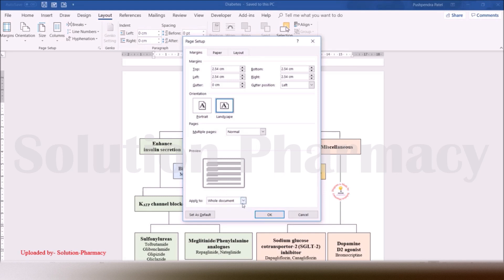At the bottom of the Page Setup dialog, you can see an 'Apply to' option. You will see two choices: 'Whole document' and 'This point forward.' Whole document means if we select it and press OK, all pages of the document will be converted to landscape mode. But we only want this particular page to change, so we need to select 'This point forward.'